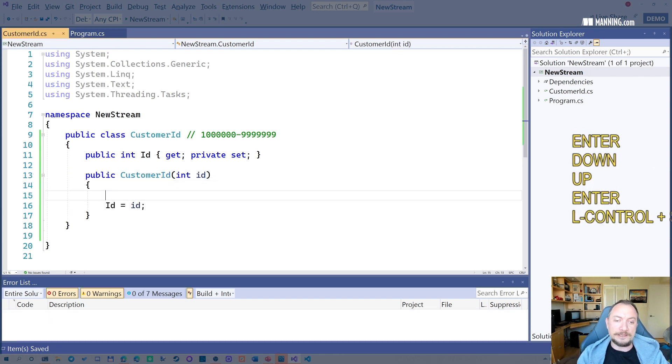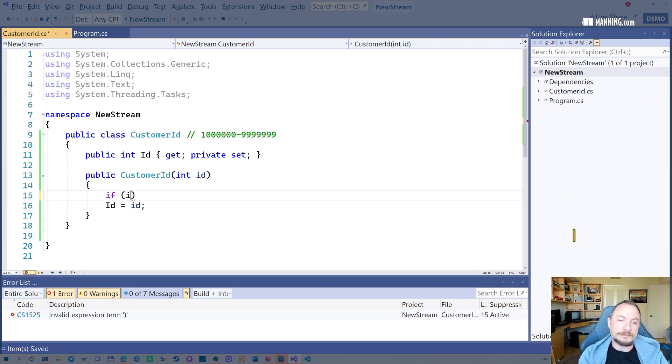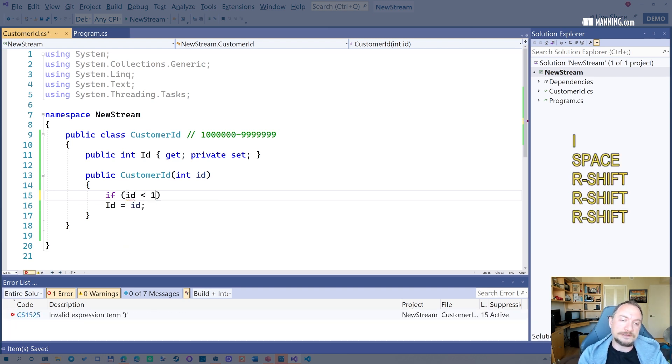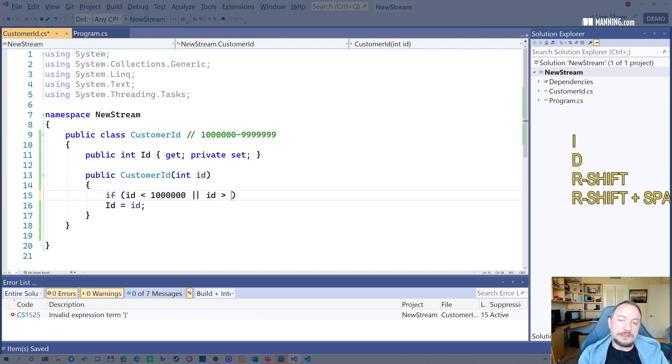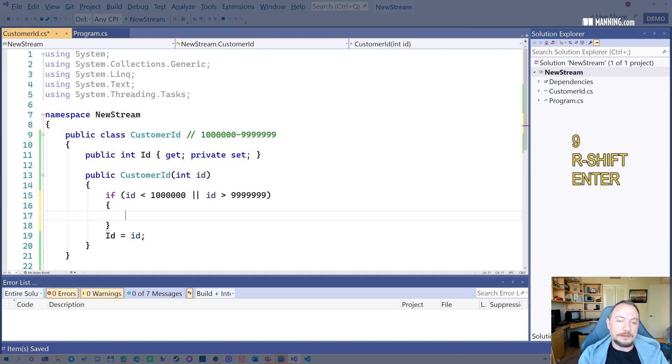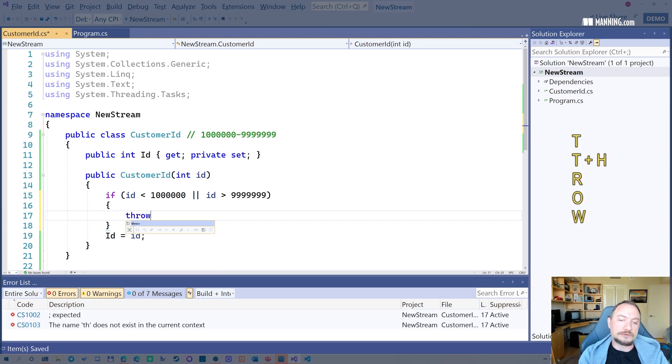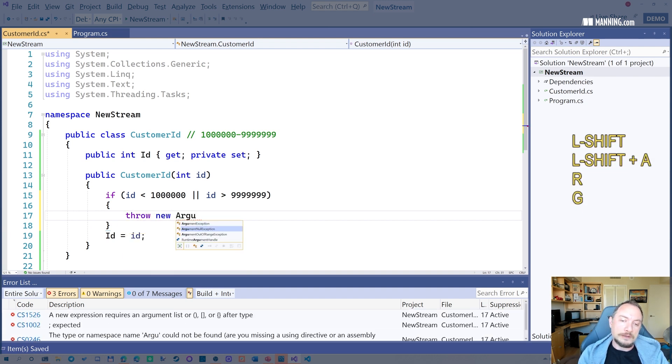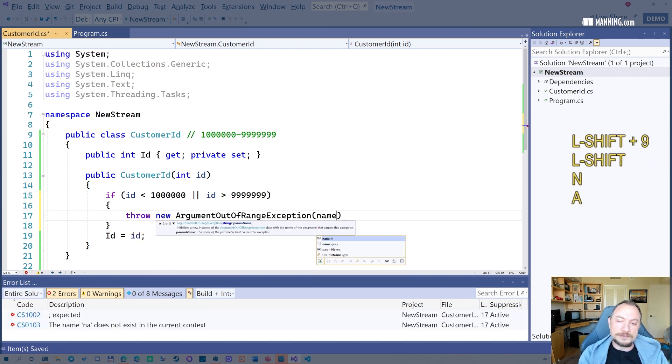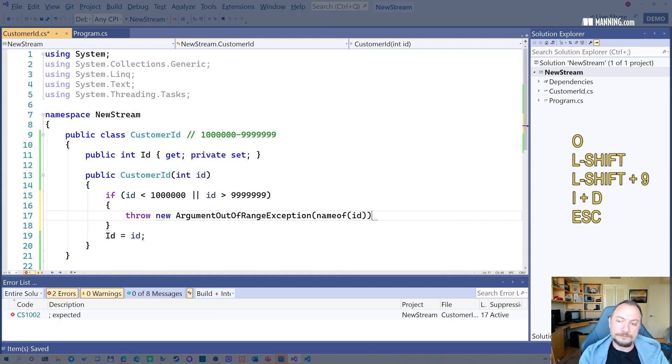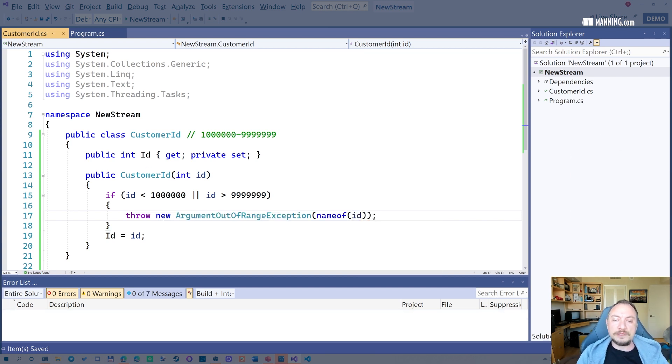And I can add any validation logic here, right? So if ID is less than 1 million or ID is greater than, then I can just throw an exception. Out of range exception like this. This is the right way of doing it.